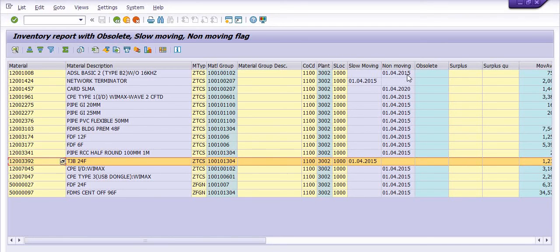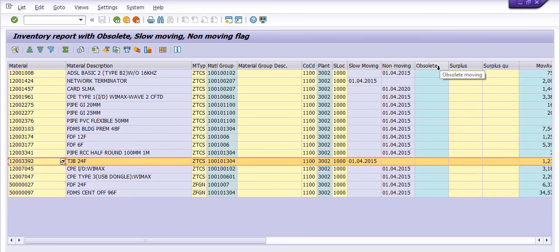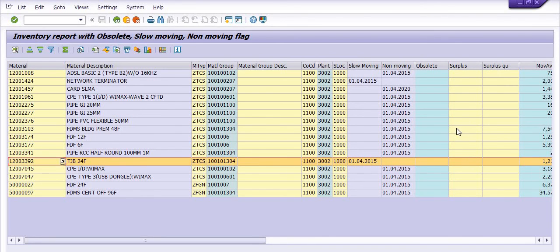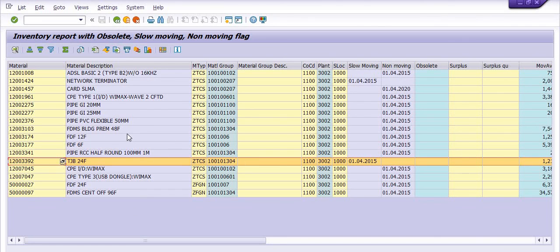You can also maintain obsolete and surplus categories. This is all about the data you have to extract from SAP.